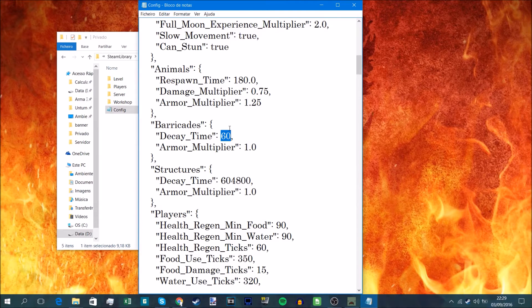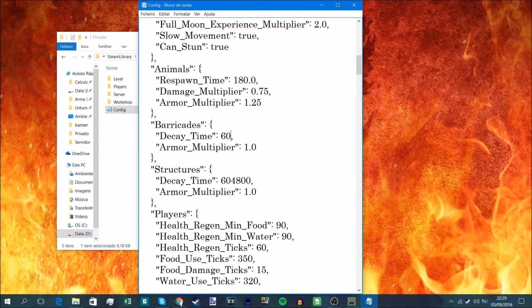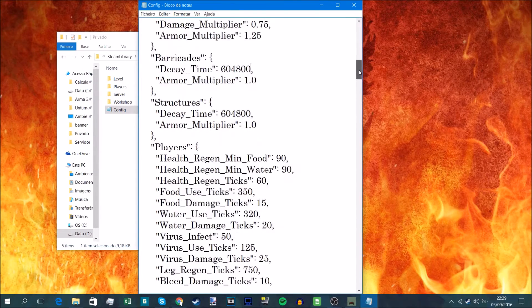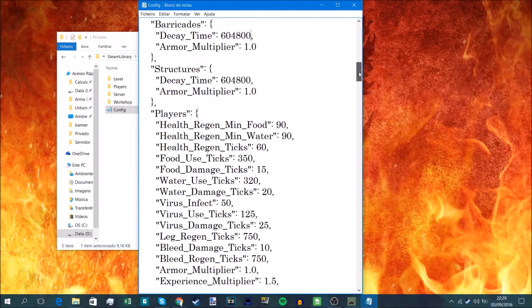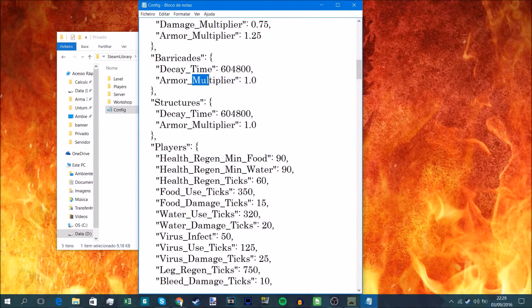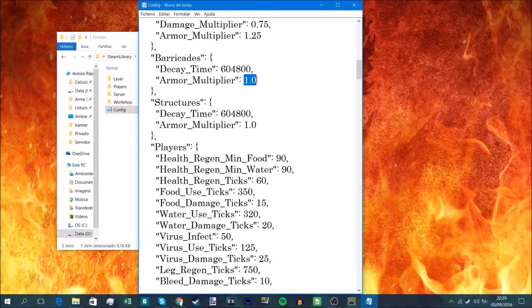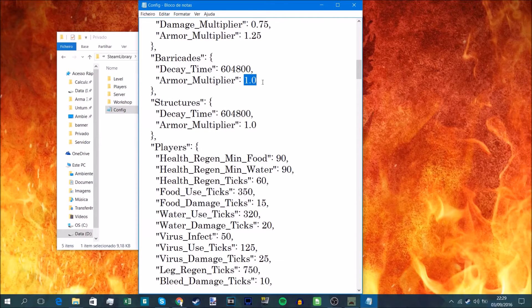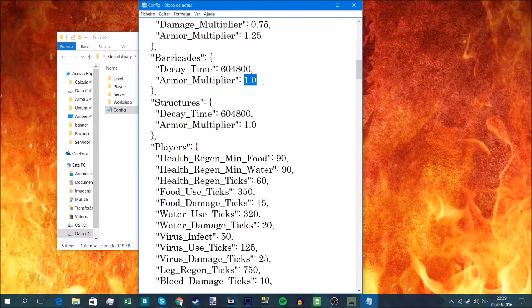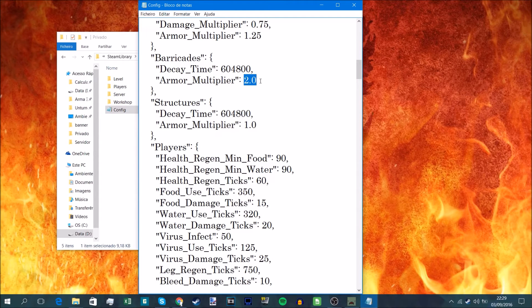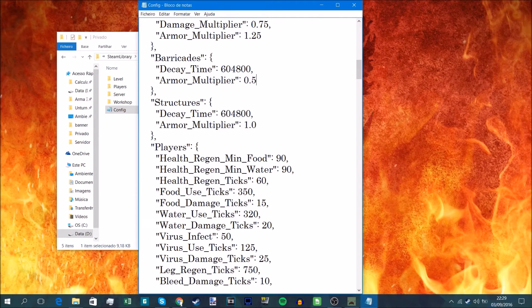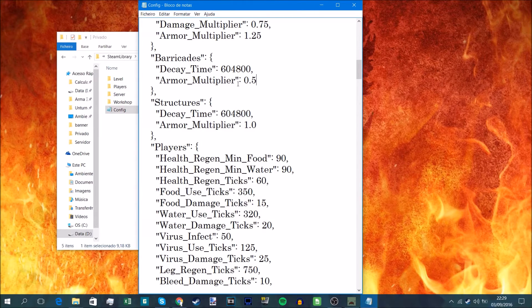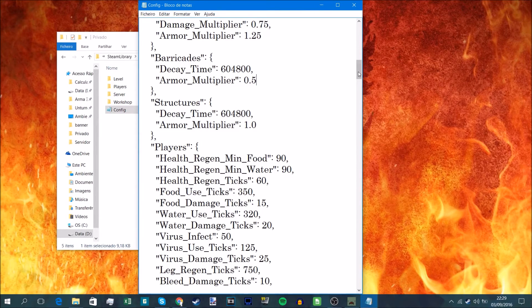The multiplier is also 0 to 100%. So basically armor multiplier, that's 100%. If you put it to 2.0, that's double the armor you have. But if you put it to 0.5, that's half the armor, meaning it'll take less explosives to blow through a wall or a barricade.